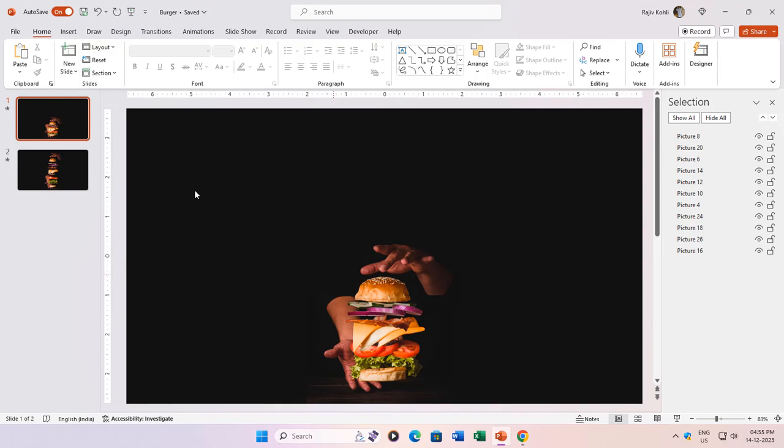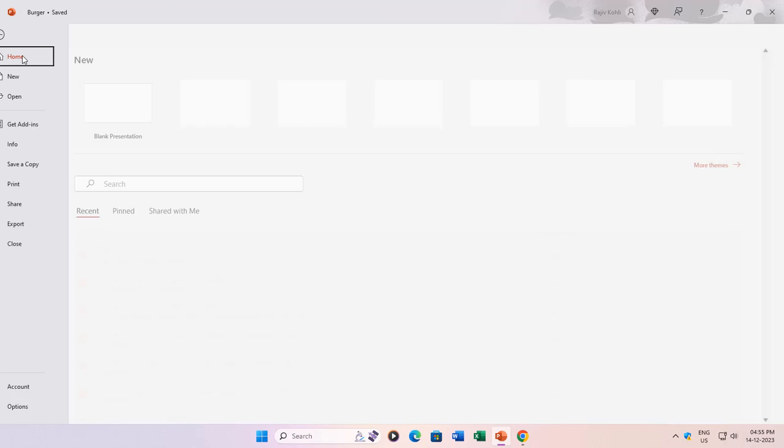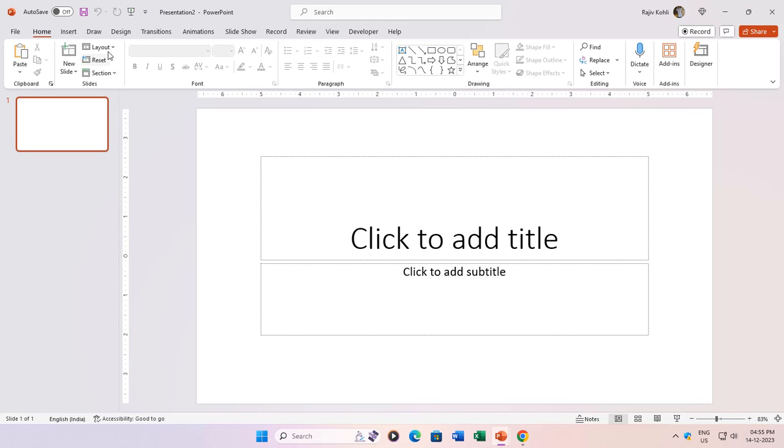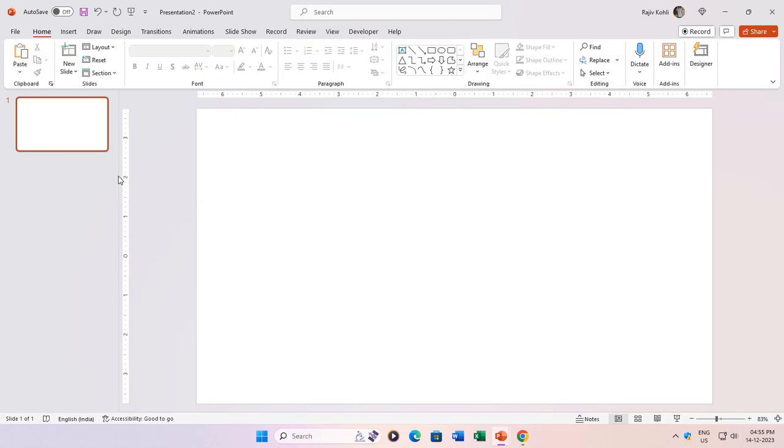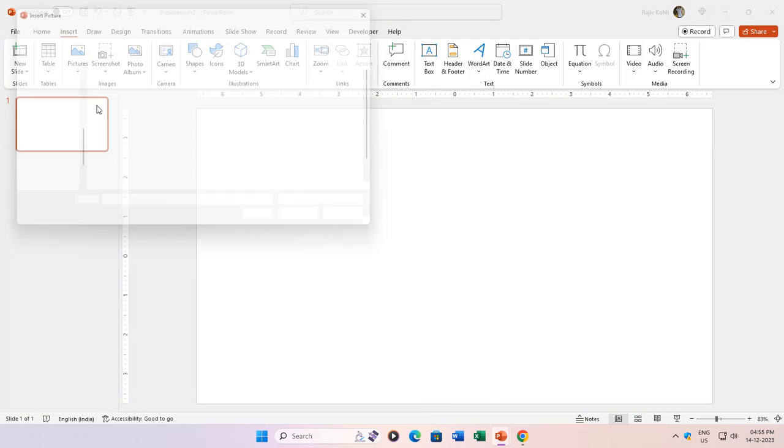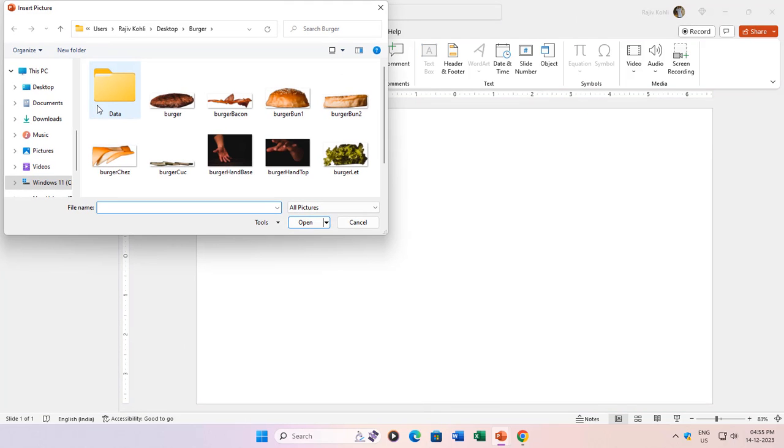Now, let's jump into PowerPoint. Start with a blank presentation and switch the layout to blank from the home tab's layout drop-down button. Head over to the insert tab, click on the pictures drop-down and choose this device. Navigate to the folder where you saved your source pictures from Tom's HTML source code.